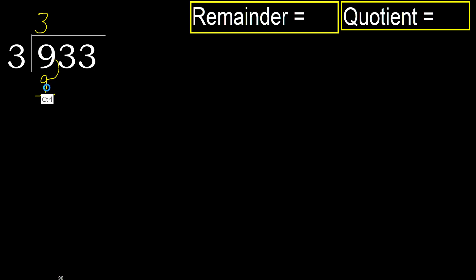Subtract. 9 minus 9, 0. Next, eliminate 0, ok.